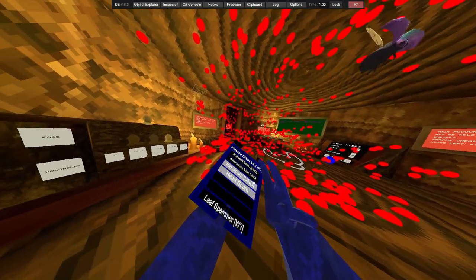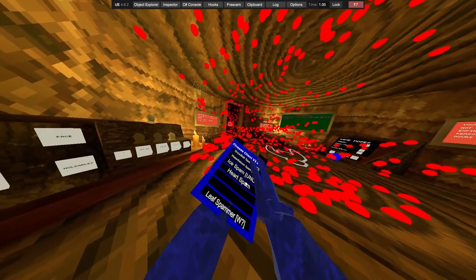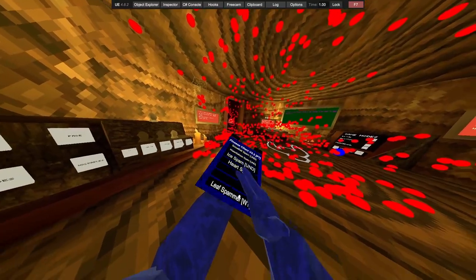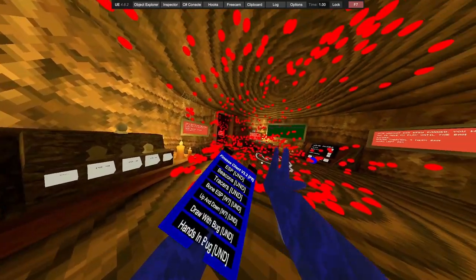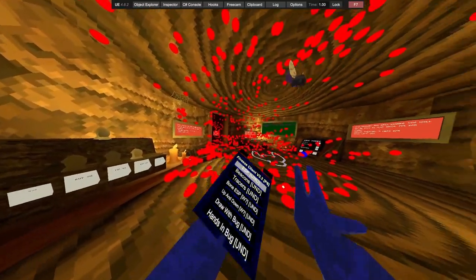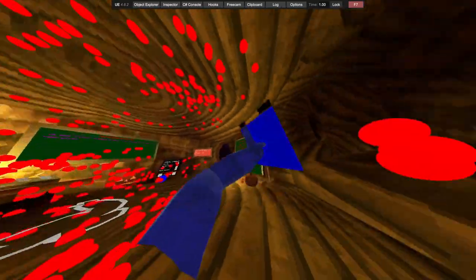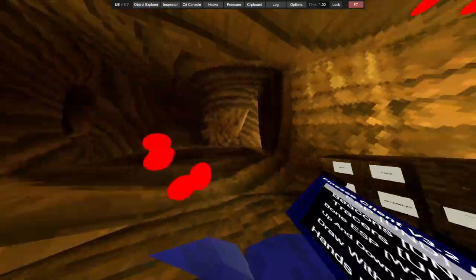Snowball spam, water balloon spam, ice spam, heart spam, leaf spammer. Then we got ESP, which works in publics as well.